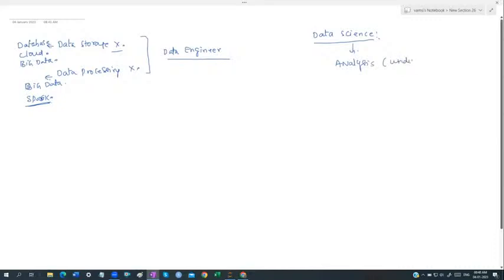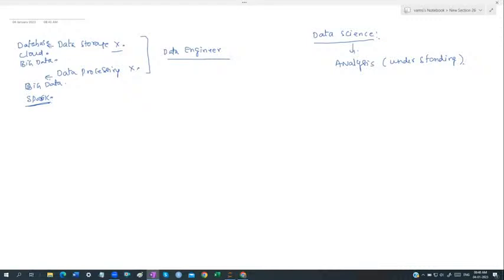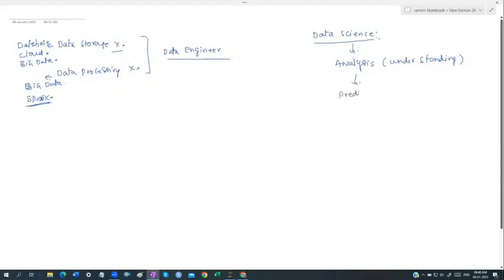Data science is about understanding the data — doing data analysis. You might ask: why not just call it data analyst? Data analysis is only about understanding the data, but data science goes further. Based on the analysis, you can also do predictions. Understand the data, analyze it, and based on that, do some kind of predictions.